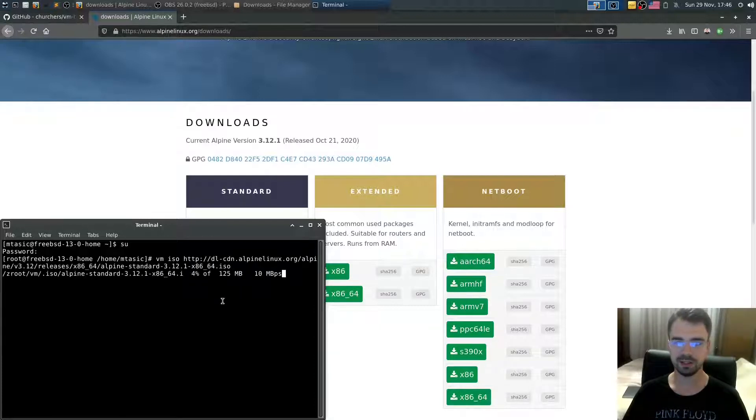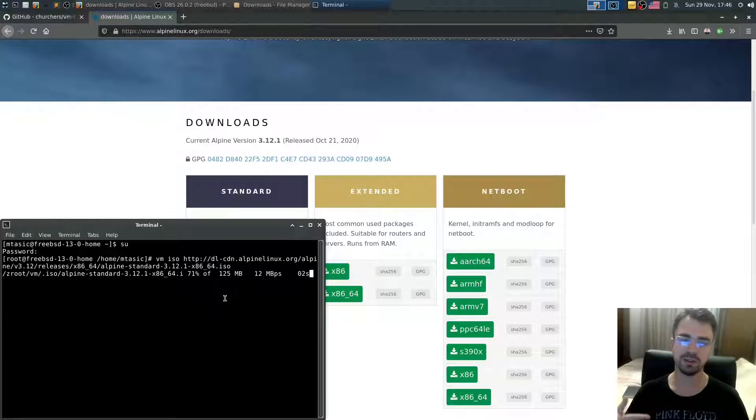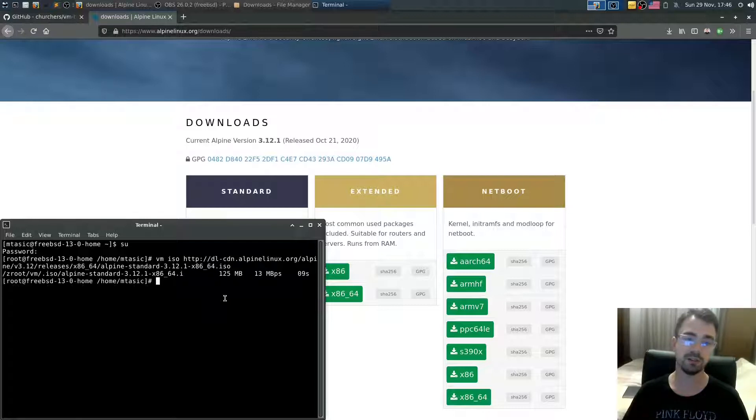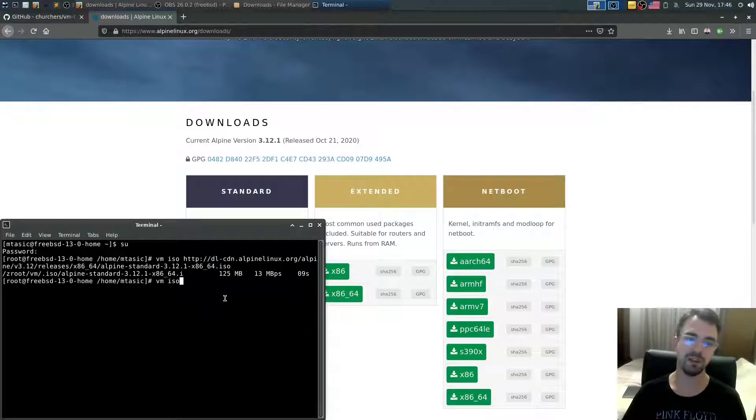It stores it into its local registry or catalog of ISO files available. If you want to see which ISO files you have downloaded already and stored, just type vm iso.